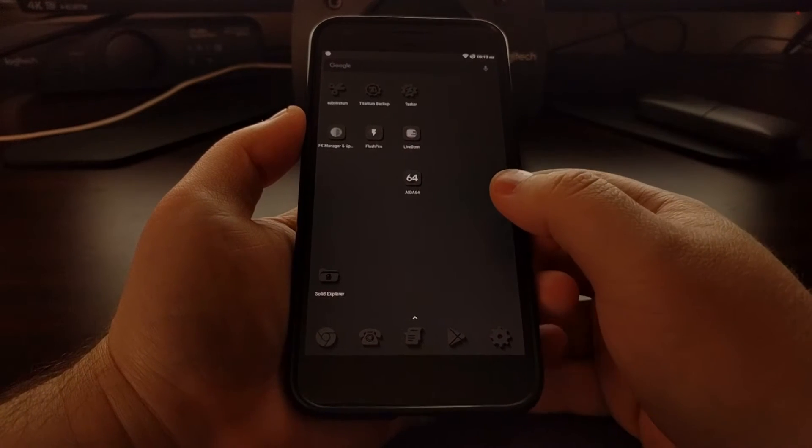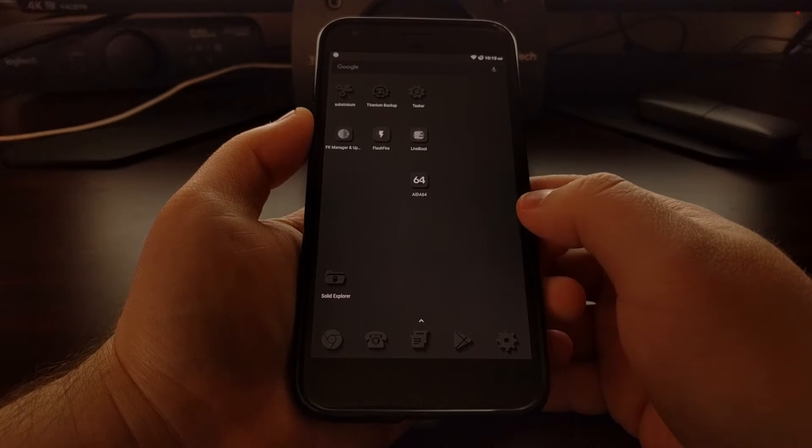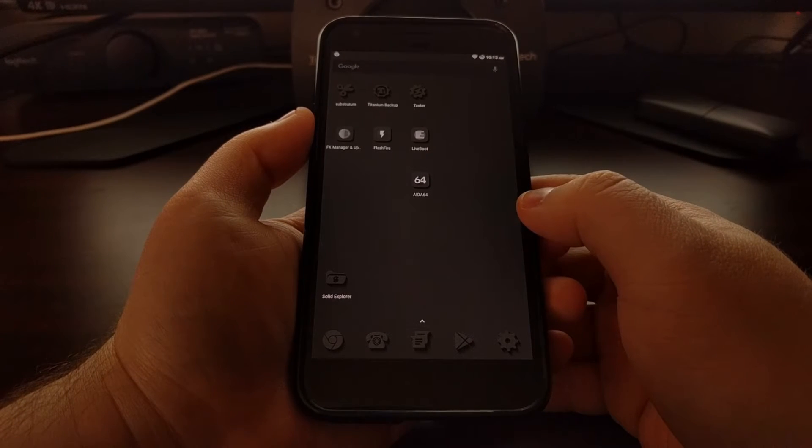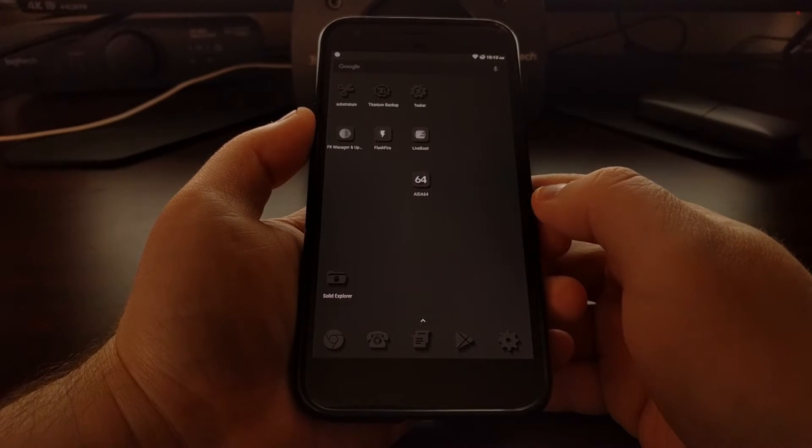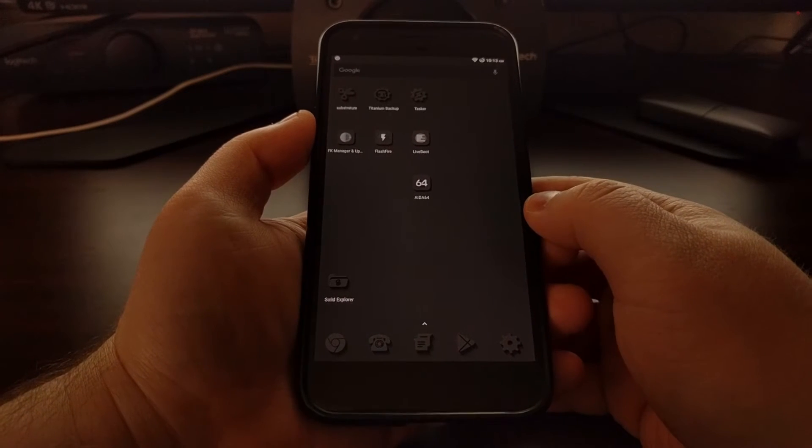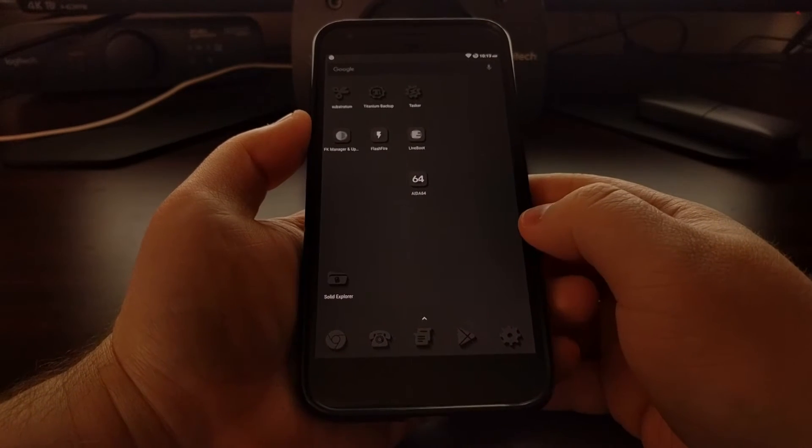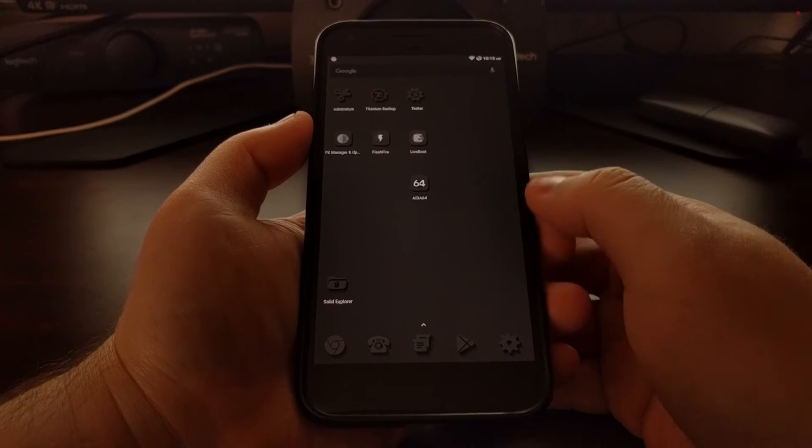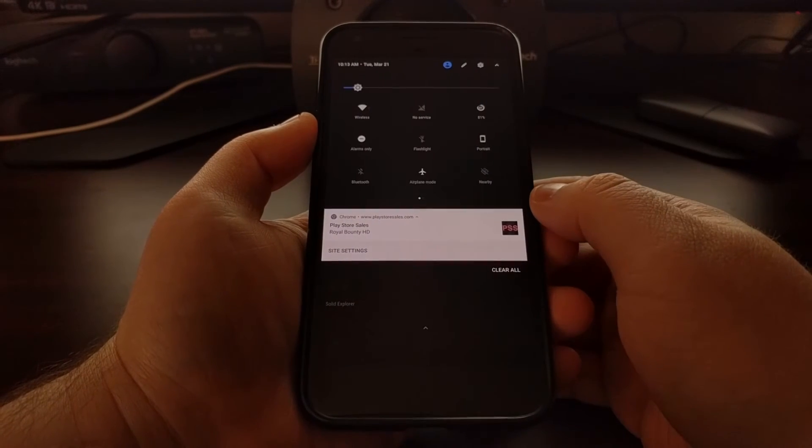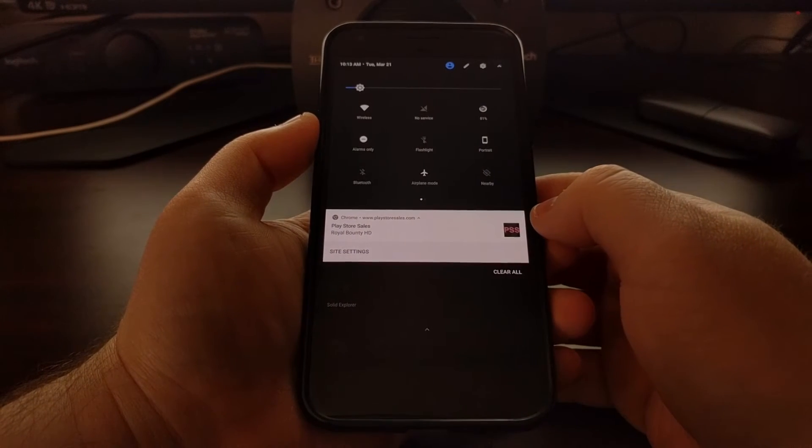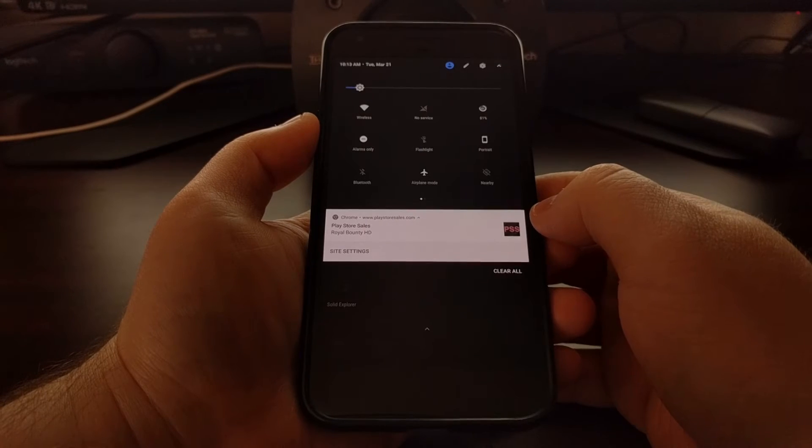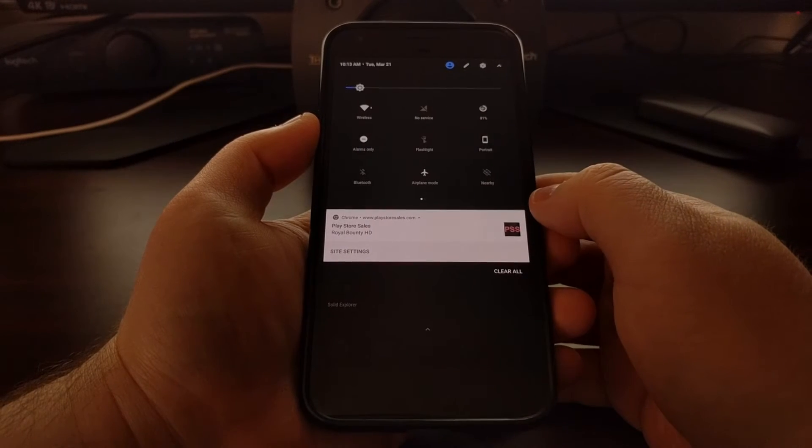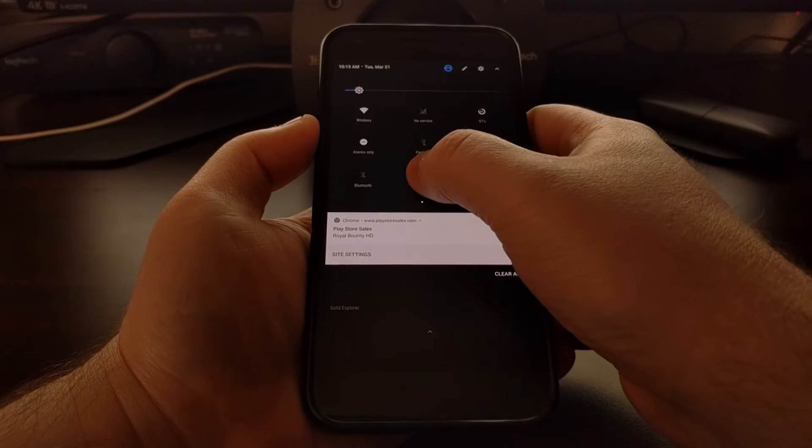Today I want to show you that you can long press on quick settings toggles to go to the respective settings page for that feature. For example, whenever you bring down the quick settings panel, if you long press on, say, airplane mode...